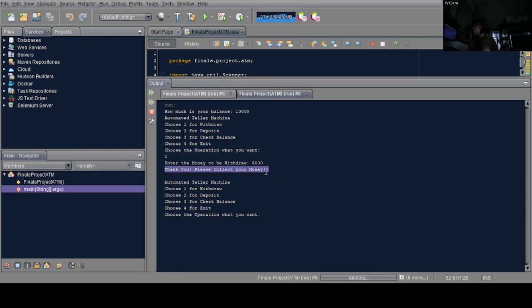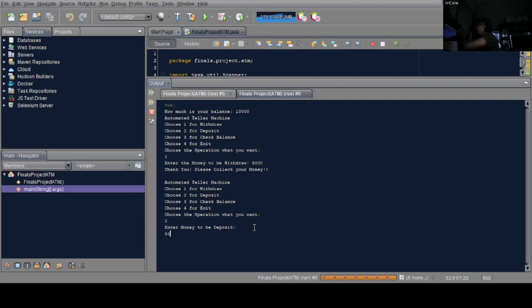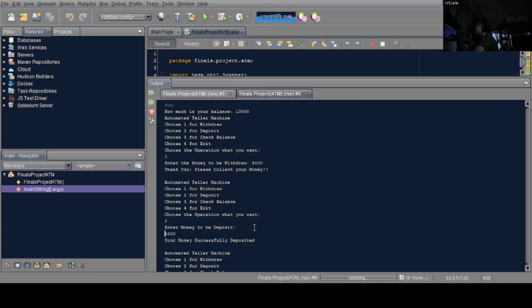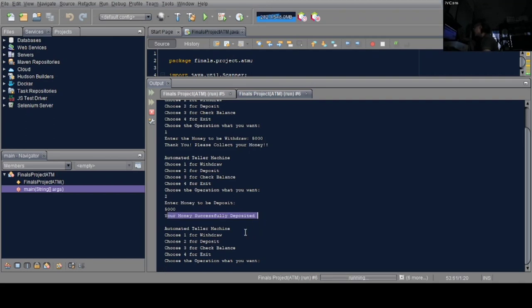It was deducted from the balance value. Next is number 2, deposit. 'Enter money to deposit.' Let's enter 5k again to see if it's added or deducted from the balance. There it is, 'your money successfully deposited'.